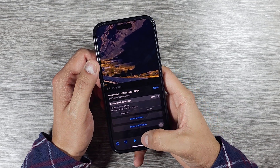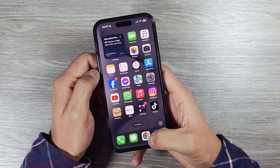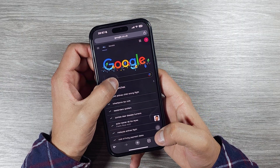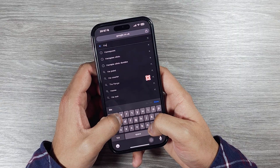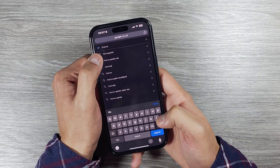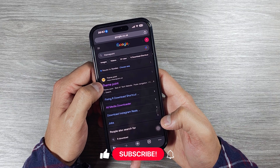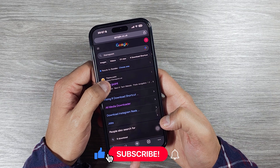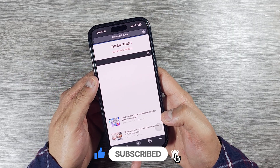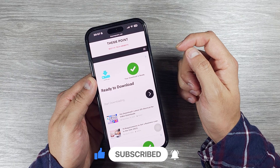Let me show you how you can download yours. Go to Chrome or Safari and just type in themepoint. This link will open up and you have to go to themepoint.net, press the first link there, and you will be able to see the website.